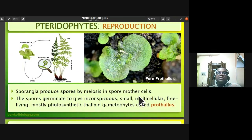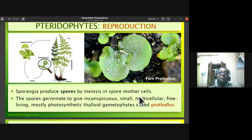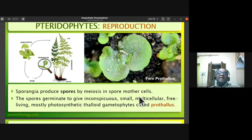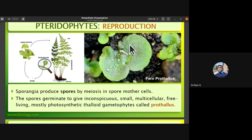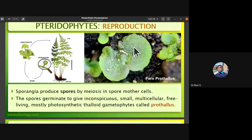The sporangia produce spores by meiosis. Spore mother cells undergo meiosis to produce spores within the sporangium, which is a sac-like spore-producing structure. The spore mother cells undergo meiotic cell division to produce haploid spores. These spores germinate and give rise to inconspicuous — that is, very small — reduced, multicellular, free-living gametophytes.